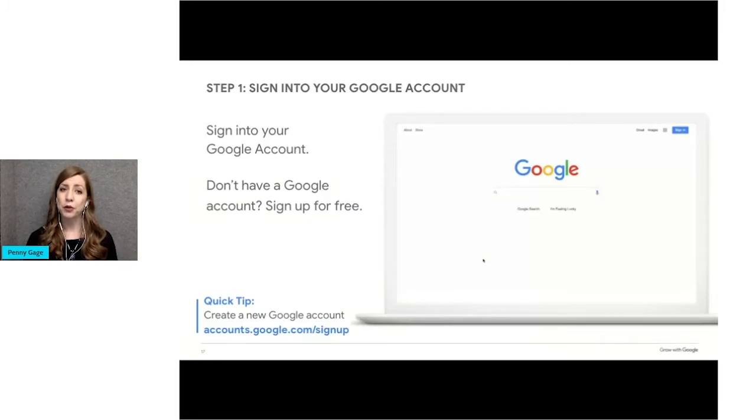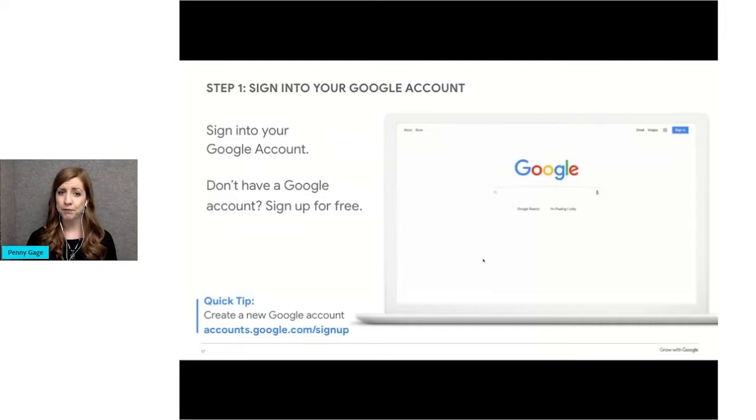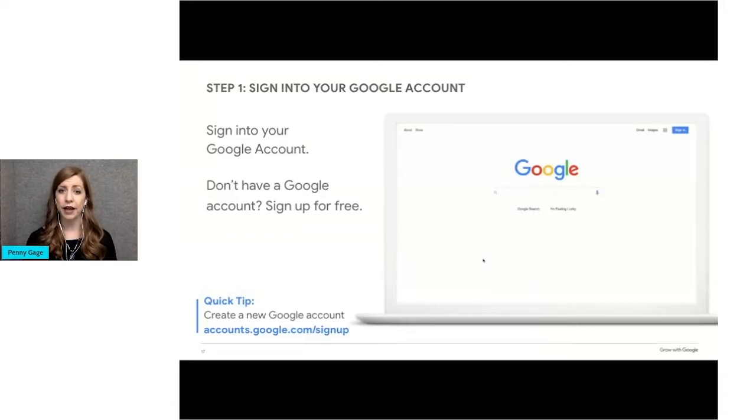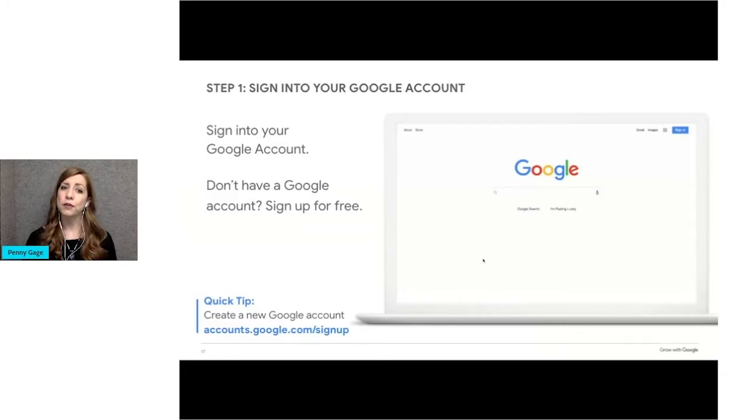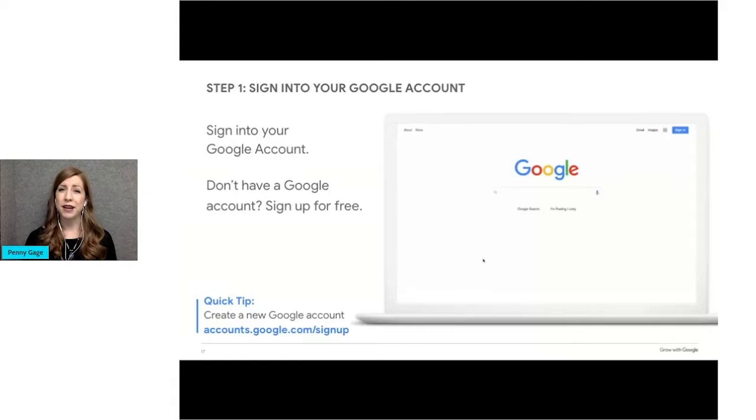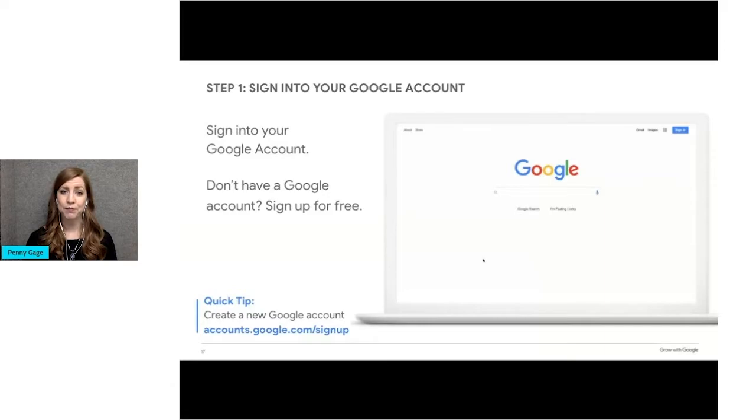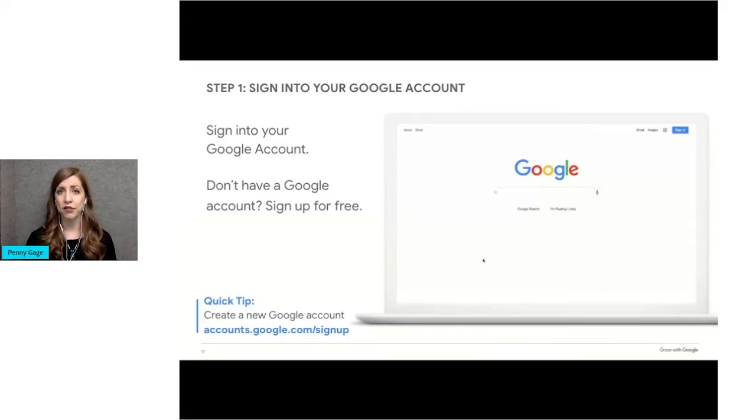If your business or employer uses Google workspace, which was formerly called G Suite, you may have an email address that doesn't look like Gmail. It doesn't end in Gmail.com, but it's still a Google account. If you aren't sure, check with your team at work. This Google account that you use to set up your business profile should be one with an email address that you check regularly, and ideally it's your business email address. Google will communicate with you about your business profile through that email address. The email address used to verify your account will not be visible to customers.